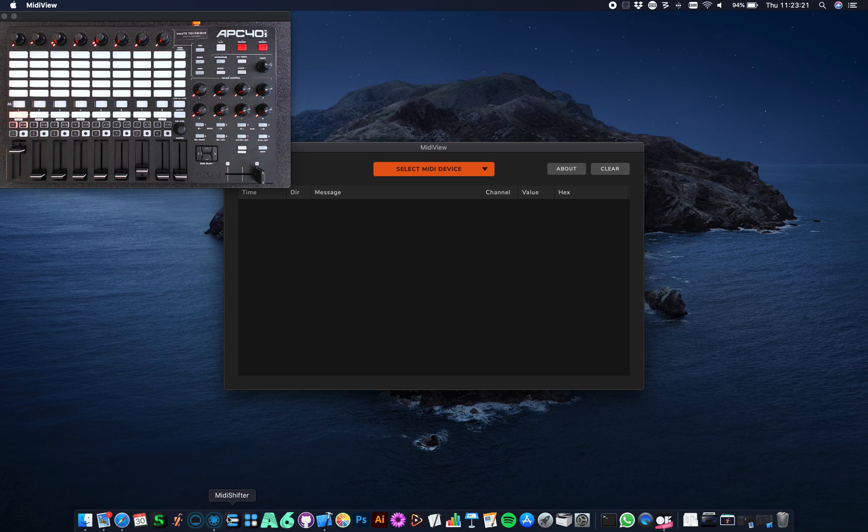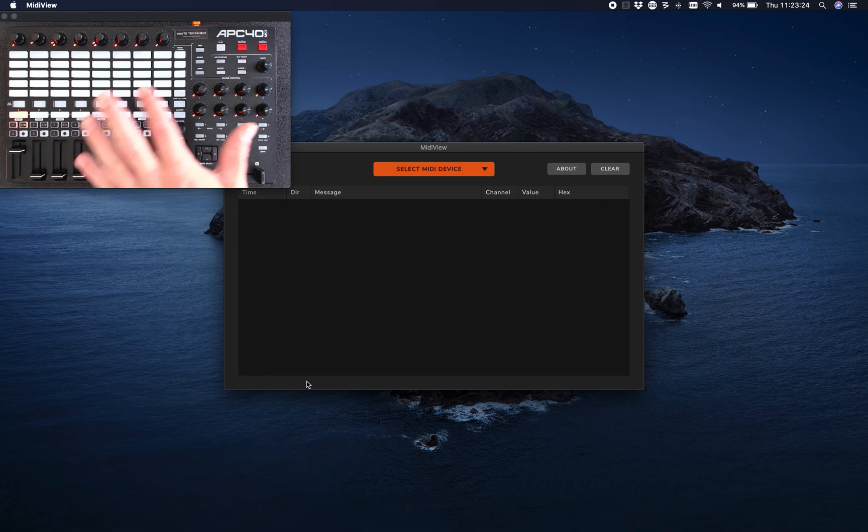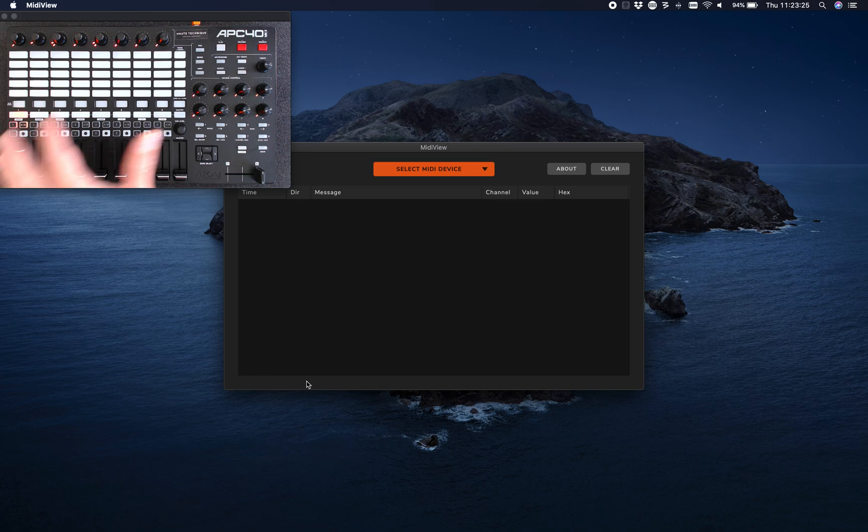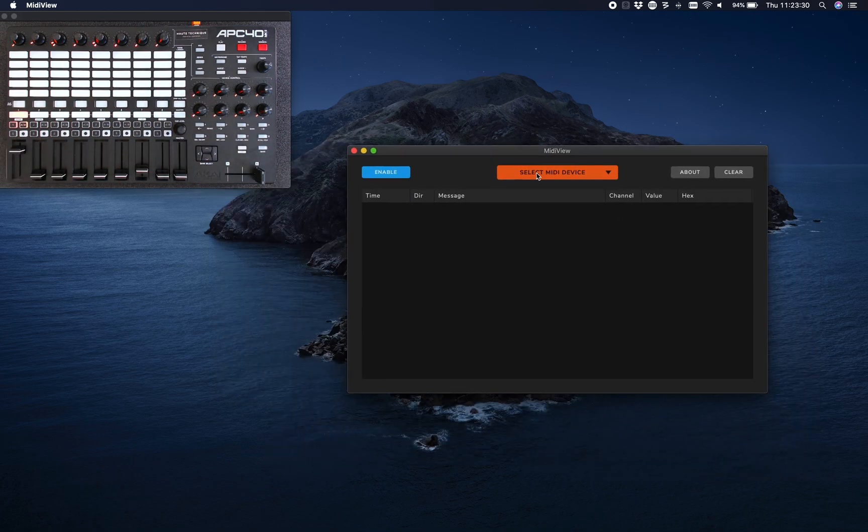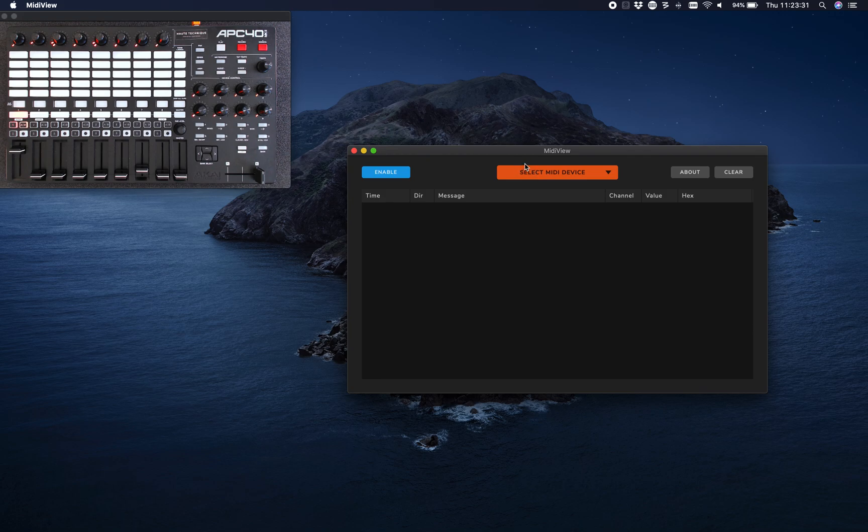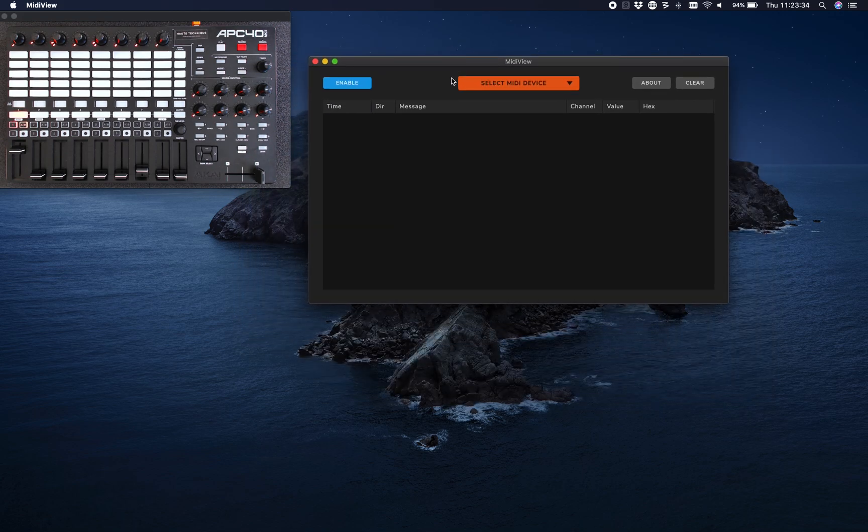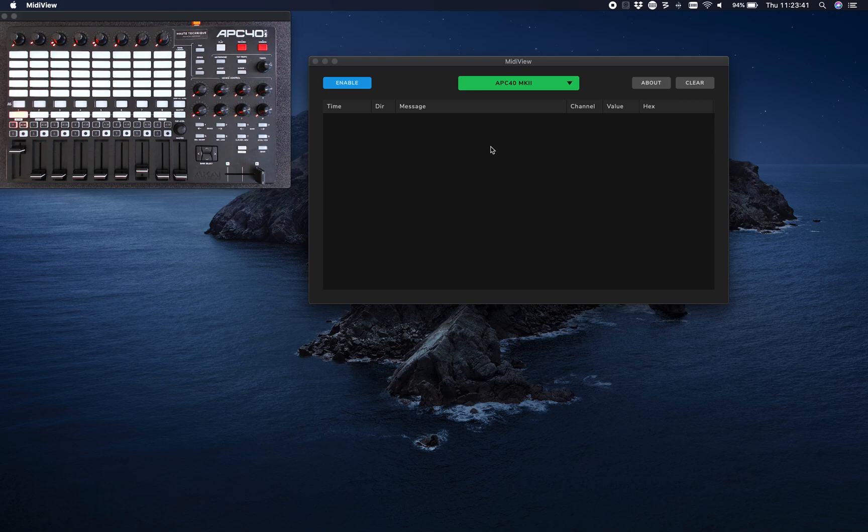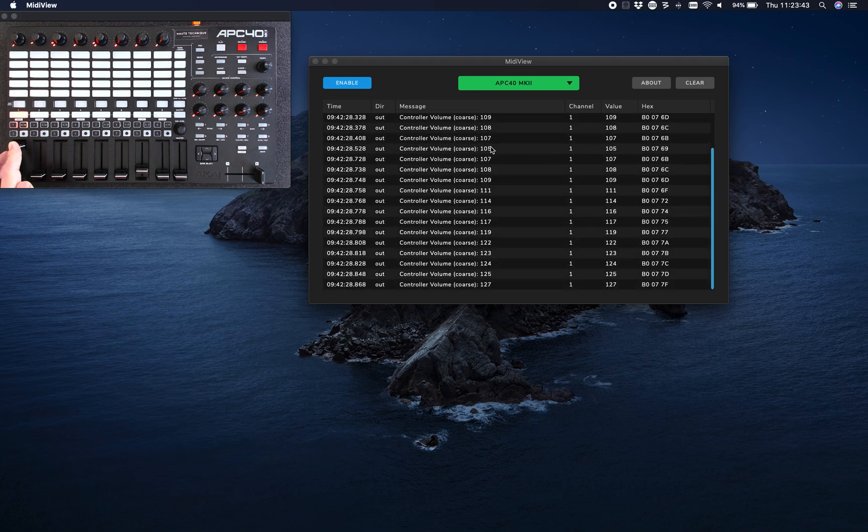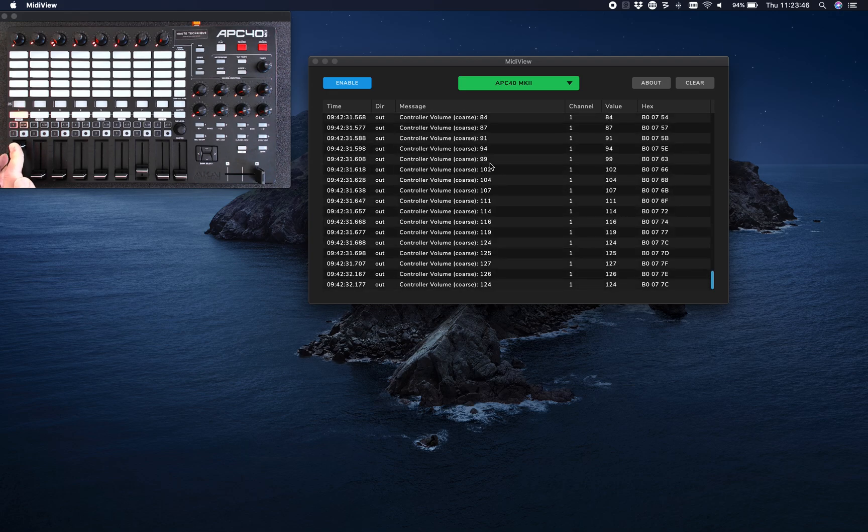I have a MIDI setup here, it's an APC40 MK2. This is my MIDI View application - it's really simple, it's enabled or disabled, I'll come back to that later. I can connect to my device and now I can see anything I do on my screen. The interesting part starts when I open up another program and connect to the... let's see, preferences.